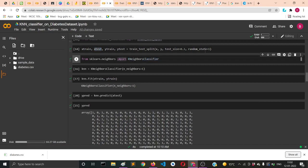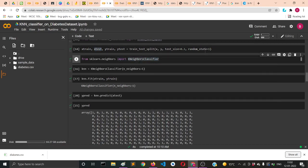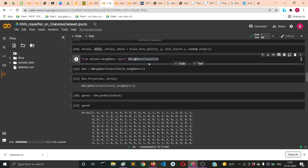You need to also import the K nearest neighbor classifier. From sklearn.neighbors module you import KNeighborsClassifier.